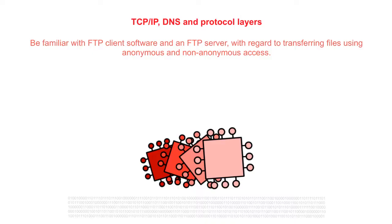In this video you're going to become familiar with FTP client software and FTP server with regards to transferring files using anonymous and non-anonymous access.